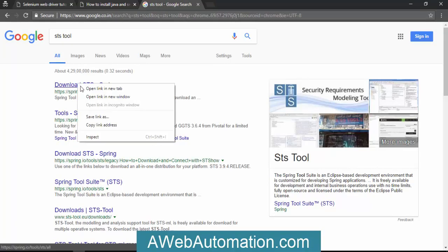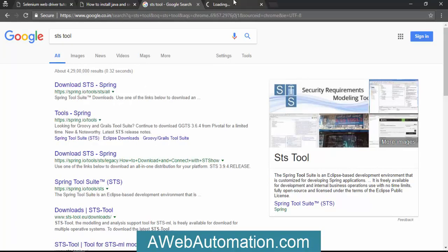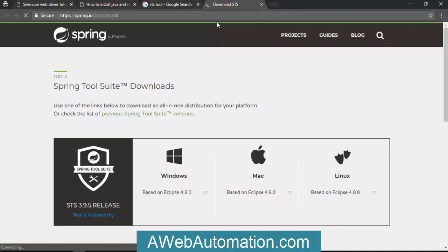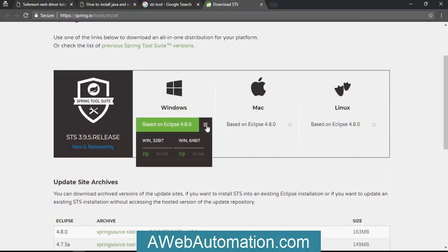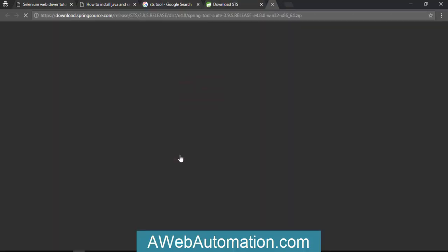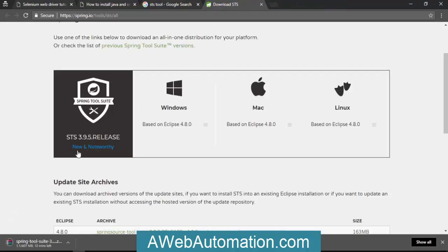You can see the spring.io website here. You can choose by your operating system which operating system you're going to use. If you're using Windows like I'm using, select your version like 64-bit. Just download the zip file and you don't need to do more.